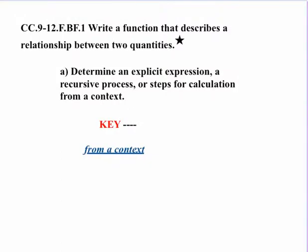Now, the key here is that last phrase, from a context. So based on the context, you determine the steps for the calculation, a recursive process, and then an explicit expression for it.